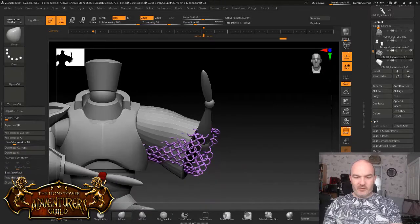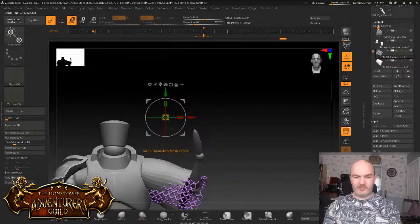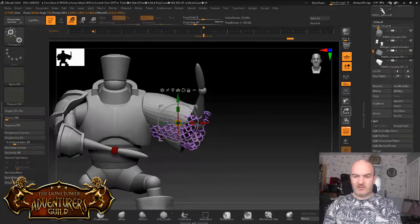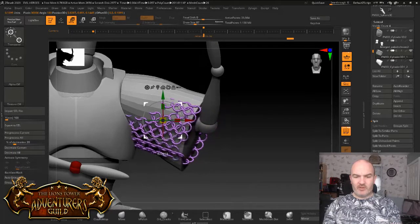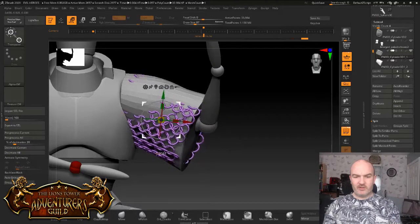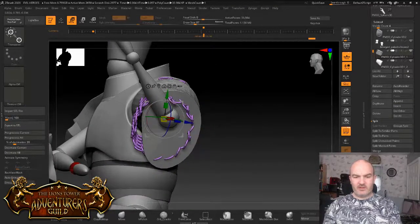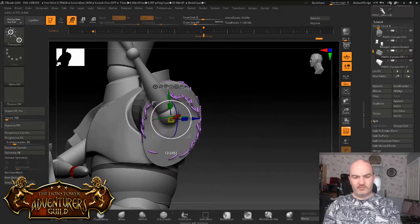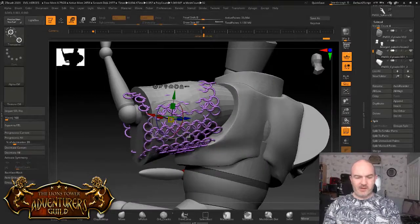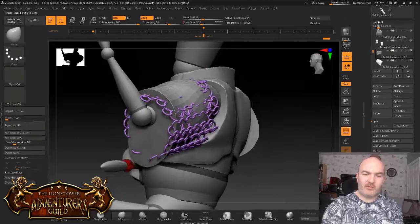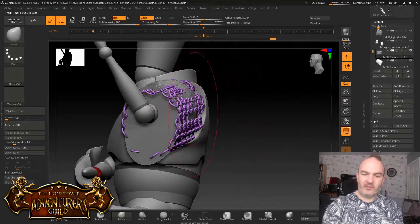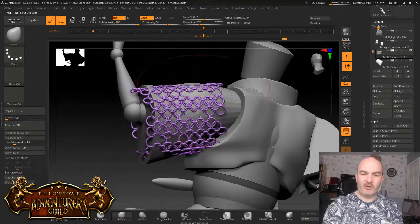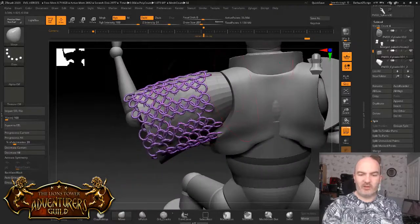First thing I'm going to do is I'm just going to move the chainmail up. So I'm going to center the gizmo. I'm just going to reposition it so that it's roughly on the edge of my... I'm going to rotate it around if I need to. Next thing I'm going to do is I'm just going to use the move tool with a really big brush size.